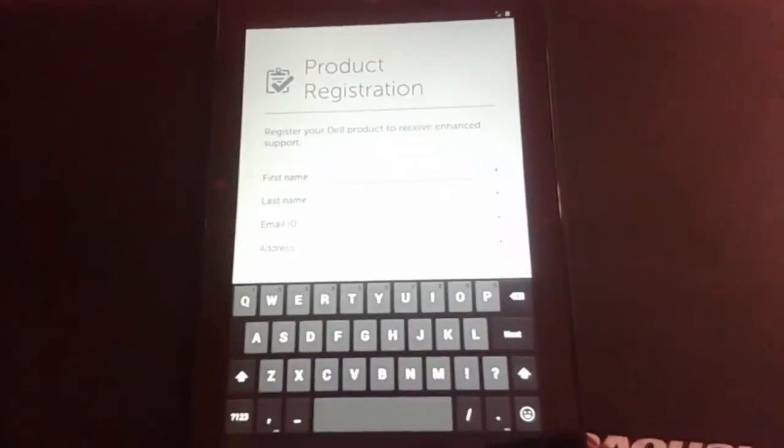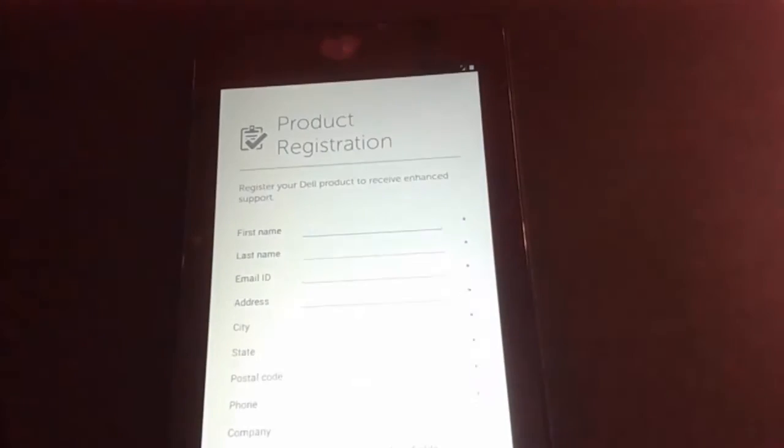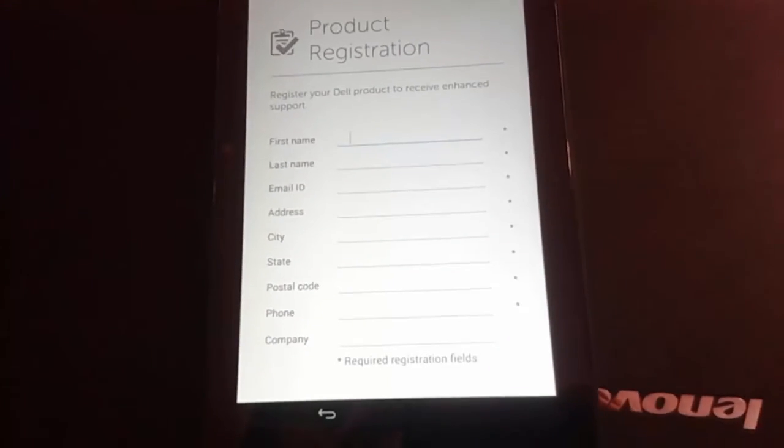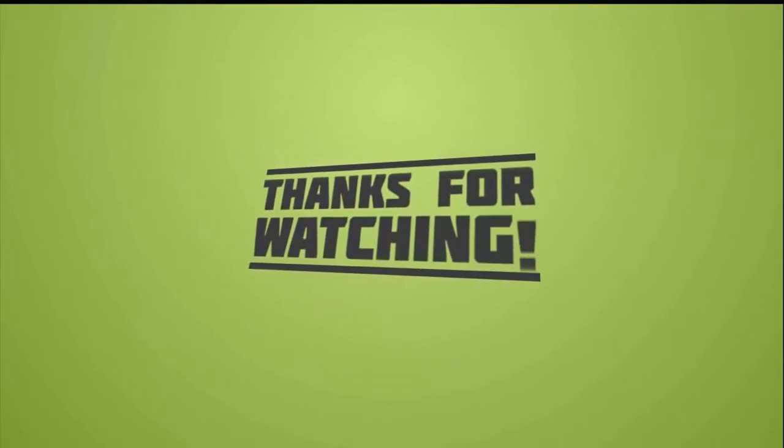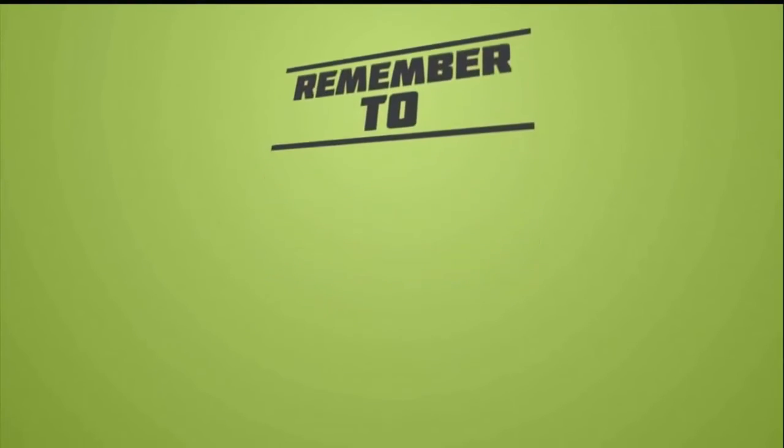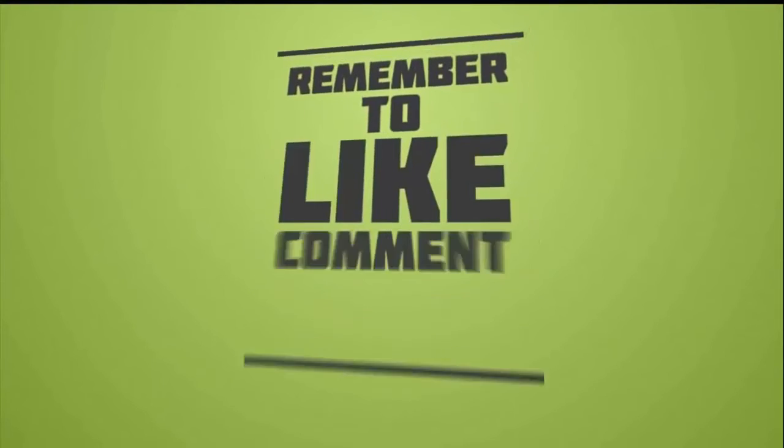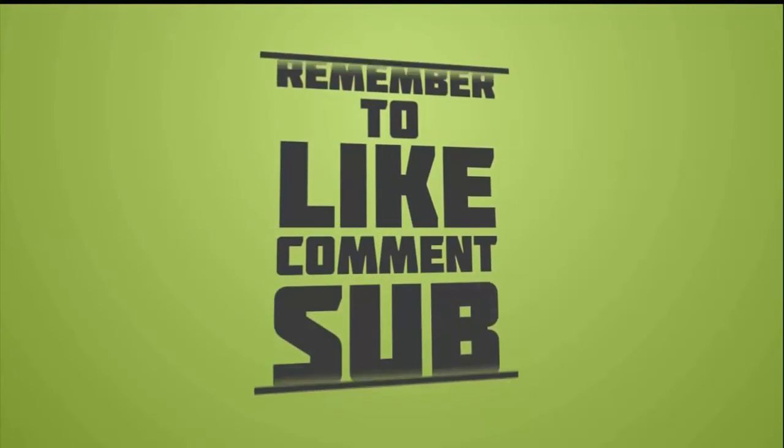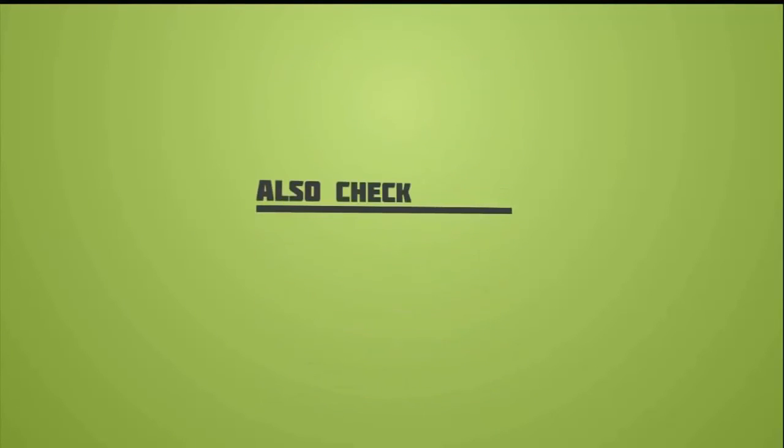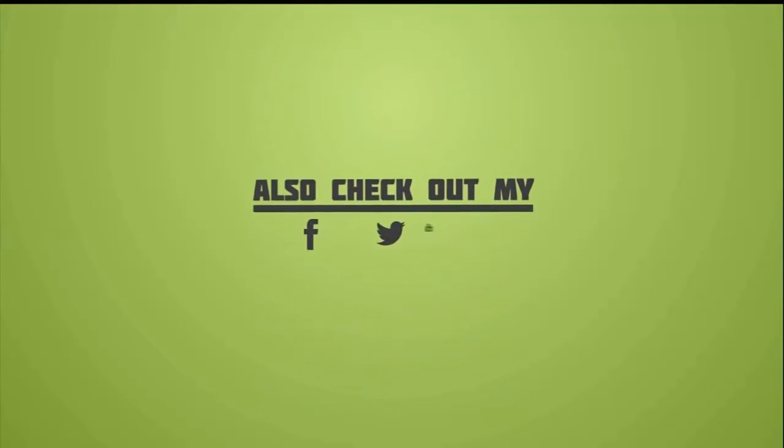That's all guys, thanks for watching. Please like and subscribe my channel and share with your friends. If you have any doubts please comment in comment section. Bye bye, have a nice day.